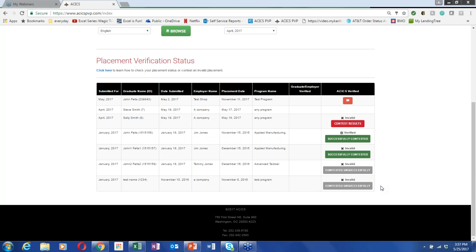How do we report on the monthly PVP a student who is continuing their education rather than getting a job? That would be reported on the CAR — the PVP is only for graduates who are placed. There is a waiver category in the CAR for students continuing their education. The PVP system is only for verifying placements.